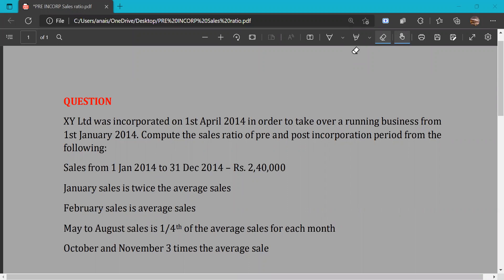In this video, we will discuss the sales ratio and the problem with profit prior to incorporation. XY Limited was incorporated on 1st April 2014 to take over a running business from 1st January 2014. We need to compute the sales ratio of the pre-incorporation and post-incorporation periods from the given data.